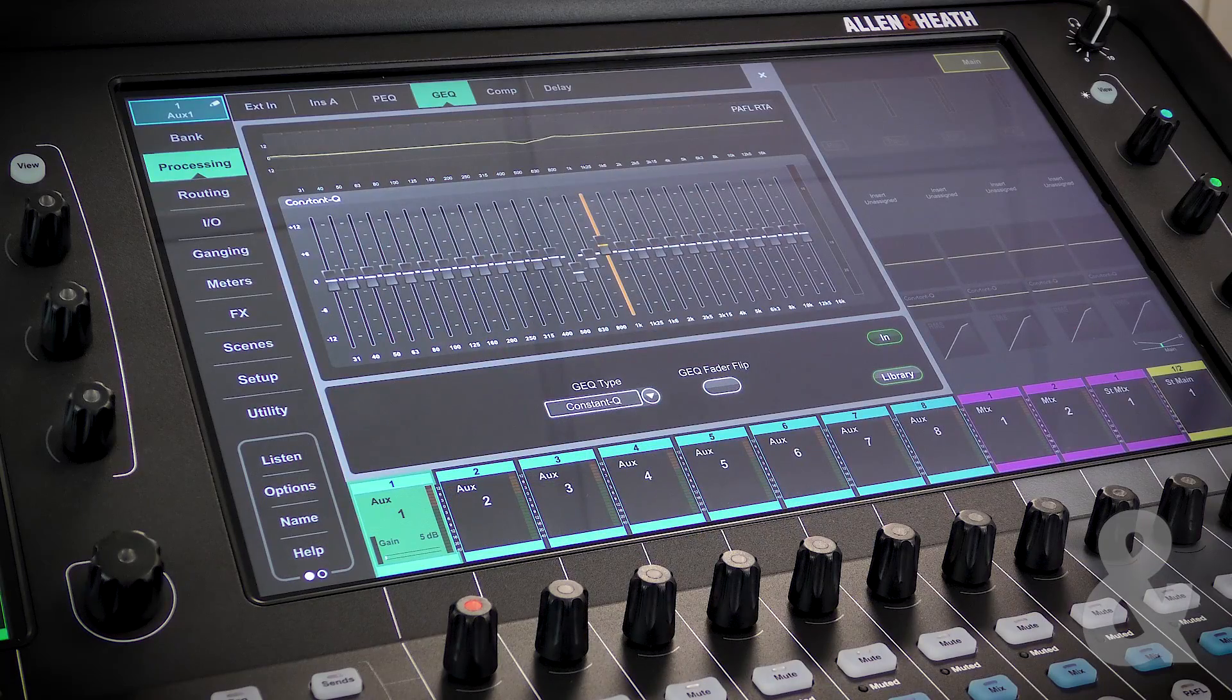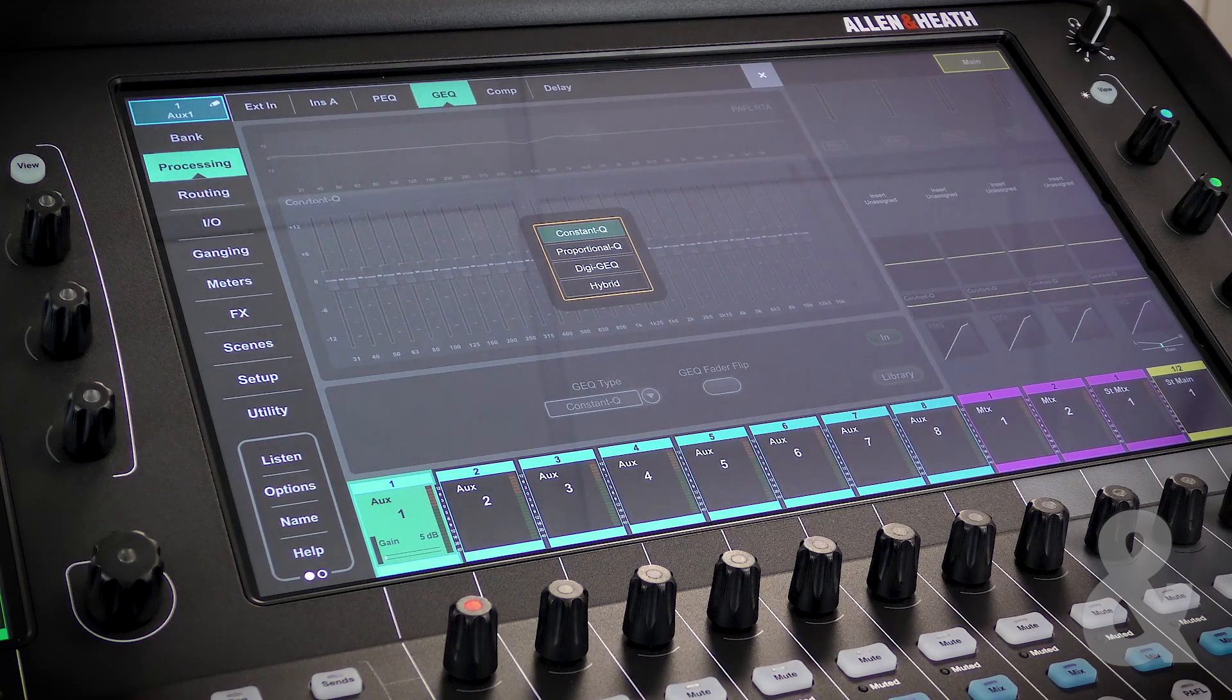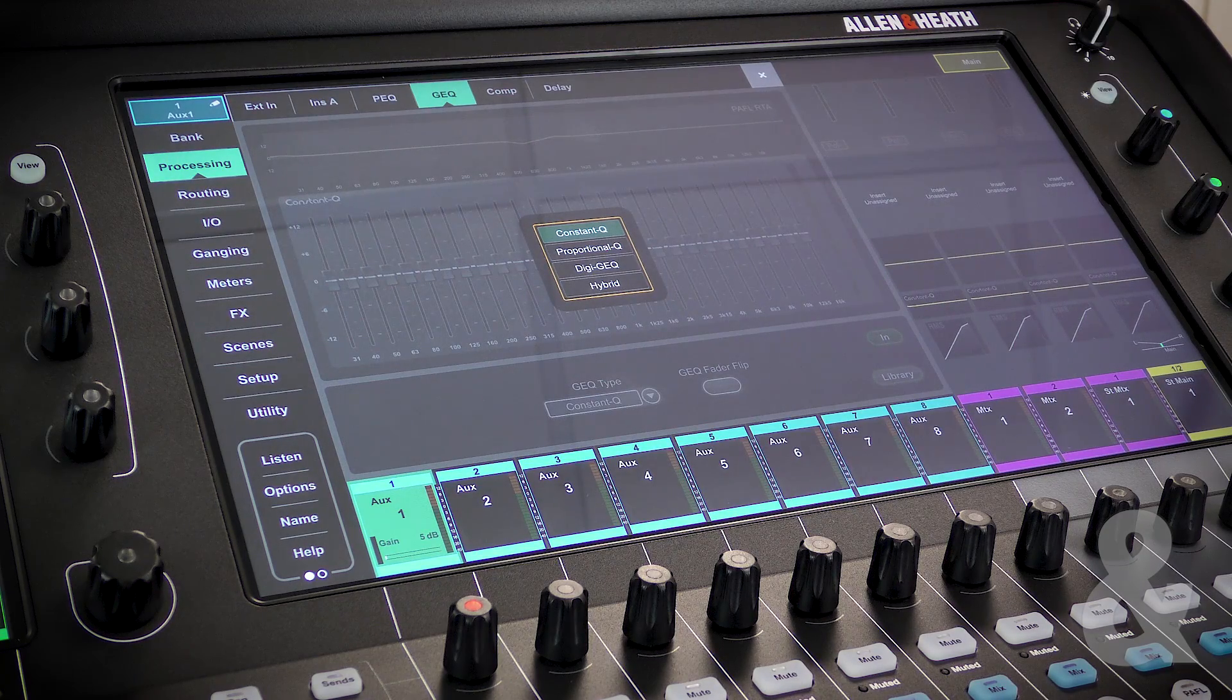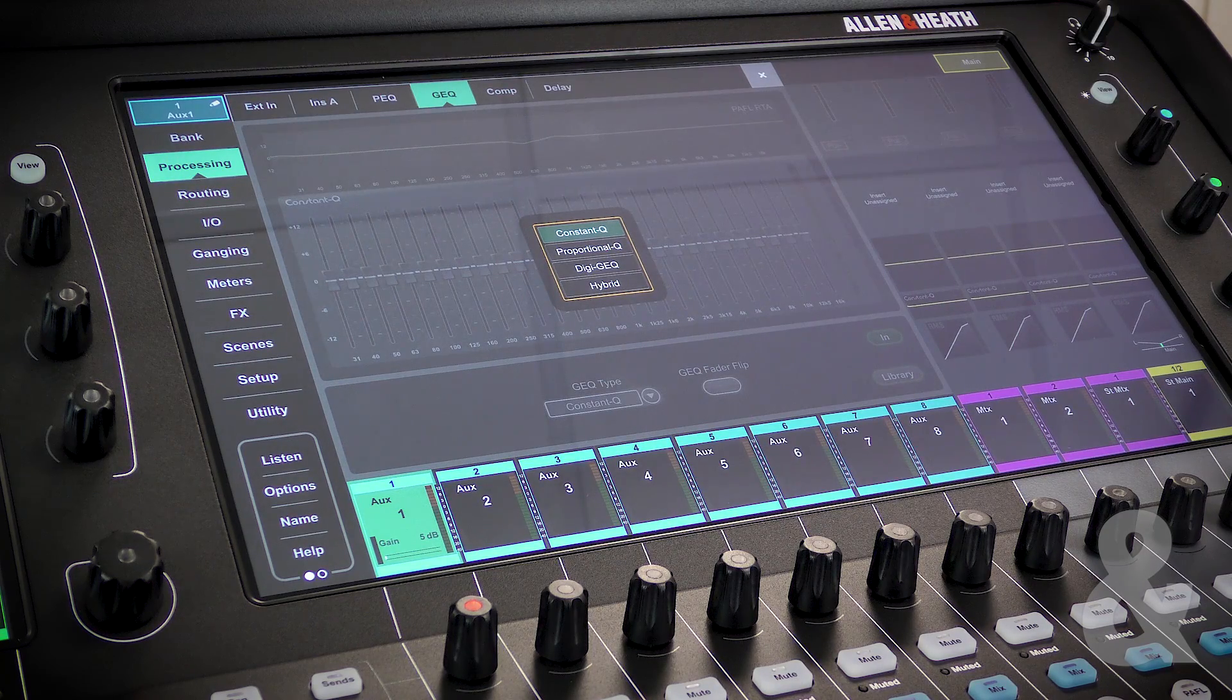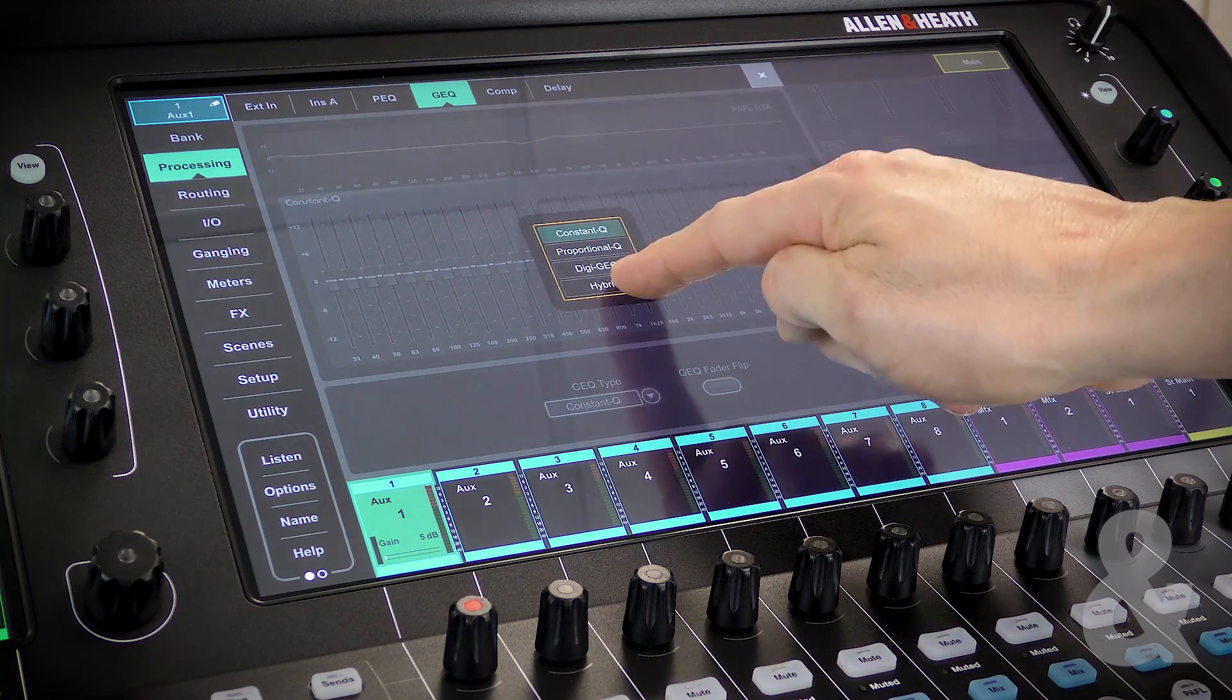With the free pack available on registration, the GQ has four modes which change the Q or width of each frequency band: Constant, Proportional, Digi, and Hybrid.